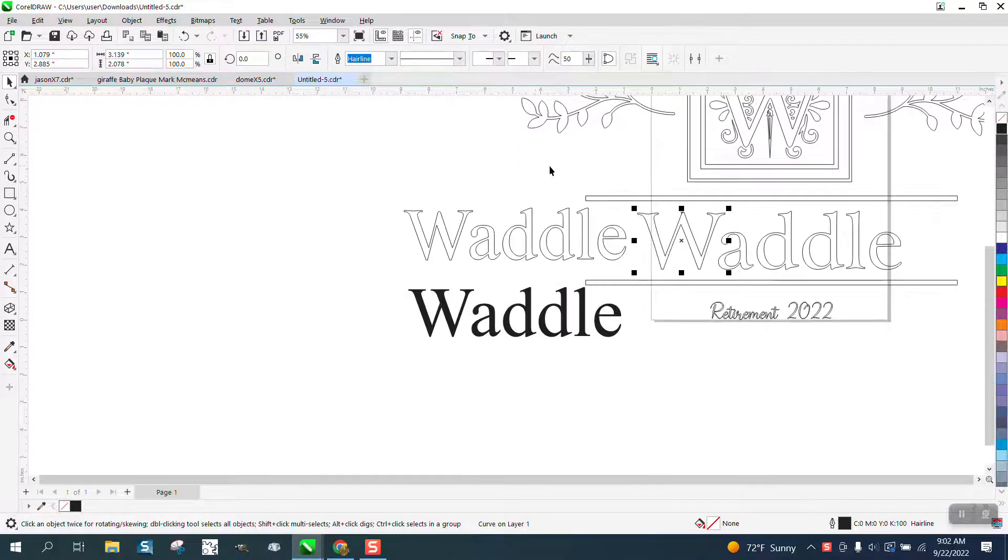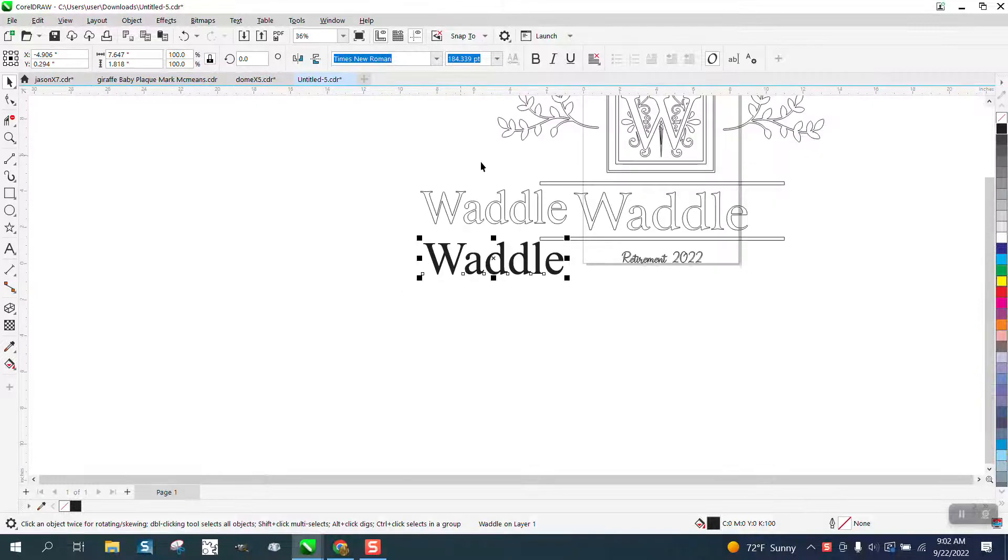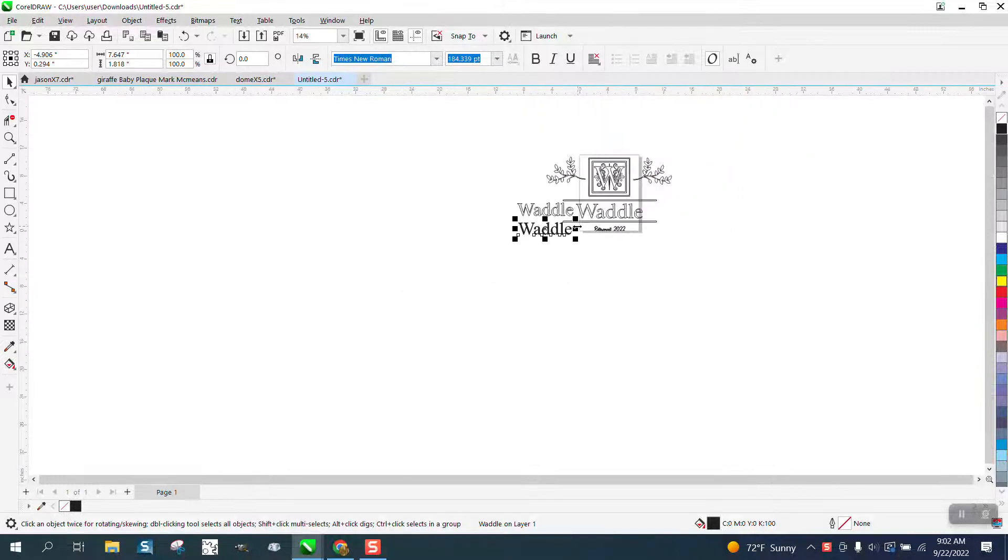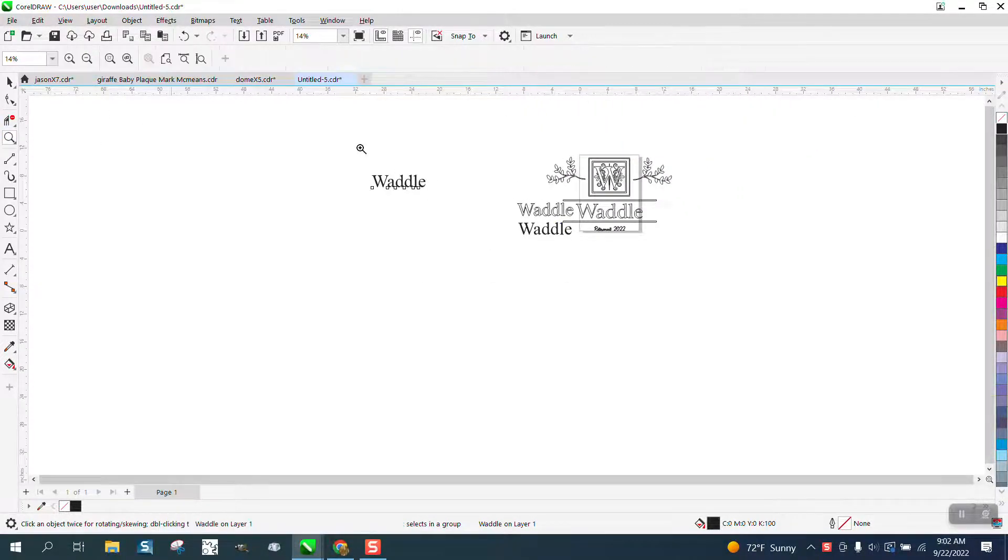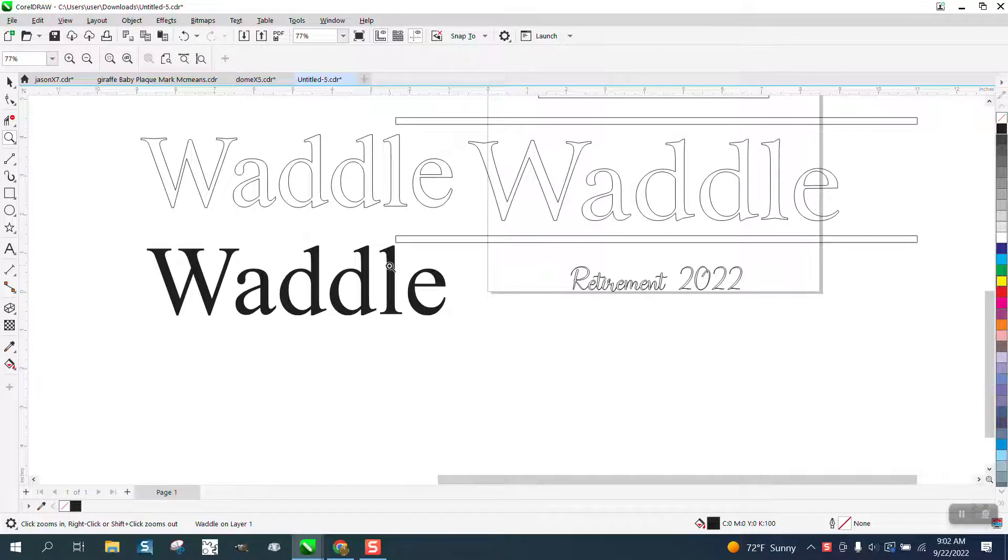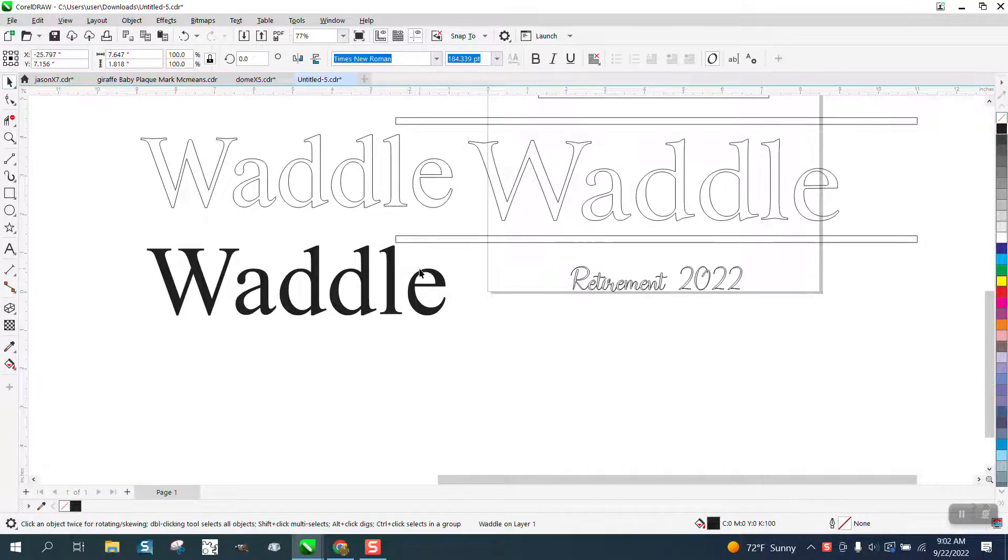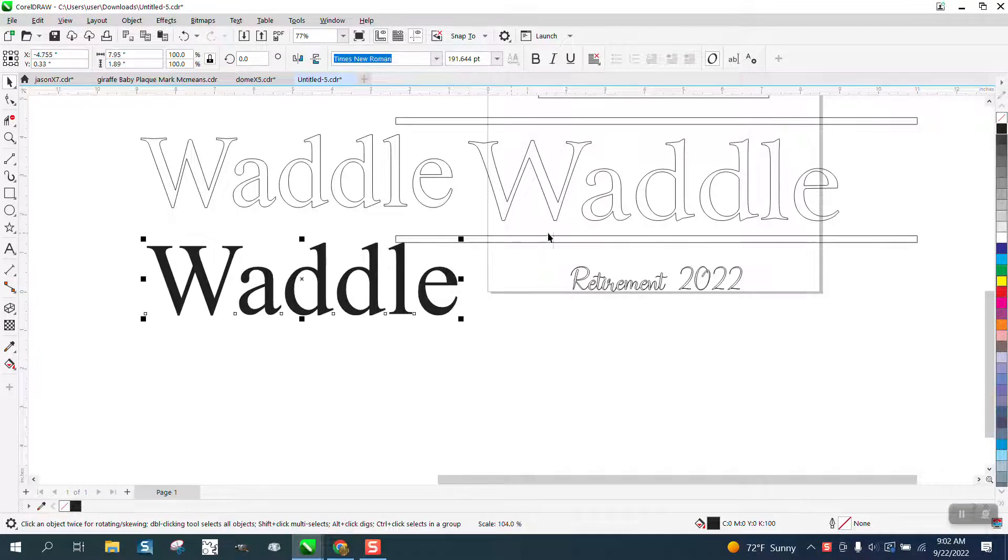If you were going to do a lot of these, and this one is Times New Roman, I would put it way off the page and just keep it and then you always have it. Now this font is real identical to Times New Roman.